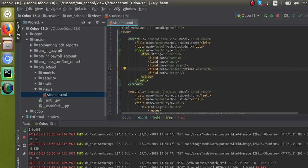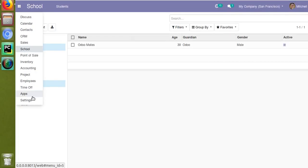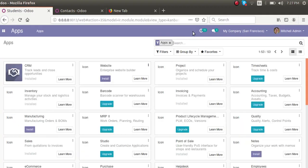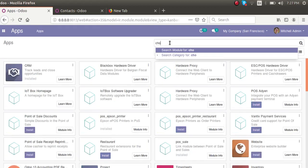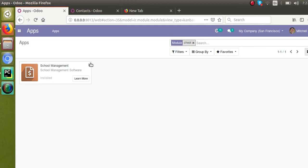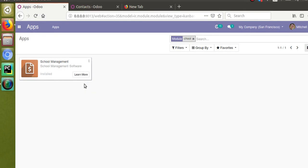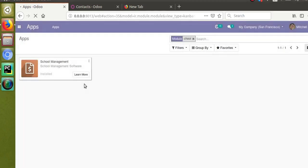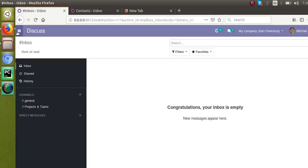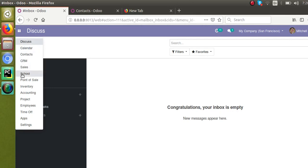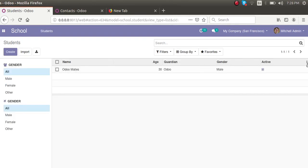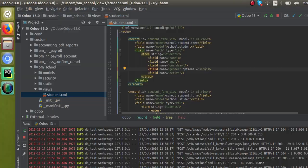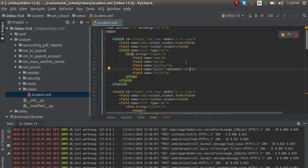I'll upgrade the module to see the change. I'll go to the Apps menu, search for 'school', and click the Upgrade button. Earlier there were no three dots in the School tree view, but after upgrading, if I go to the School module again, you can see the three dots are now visible.